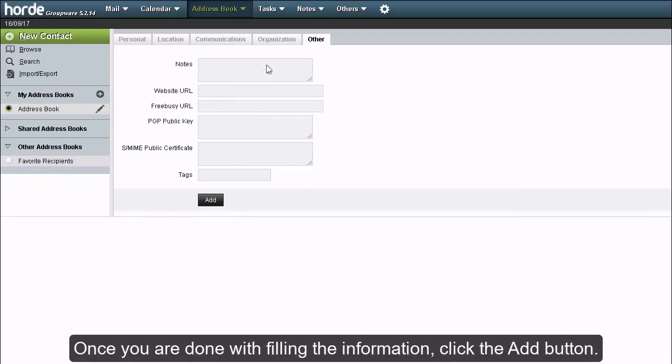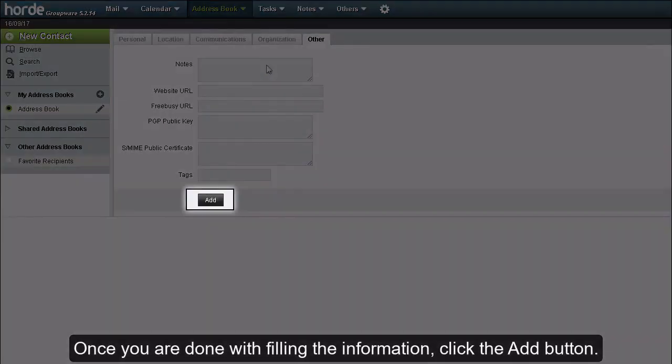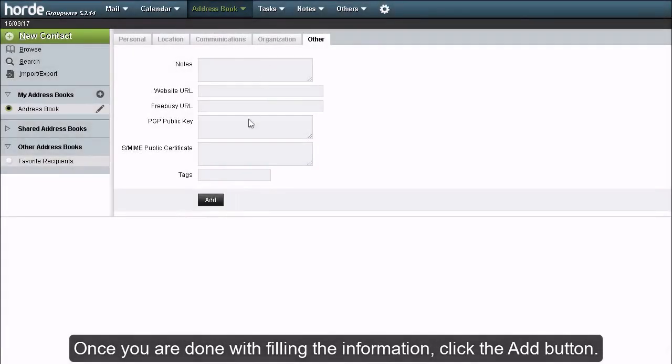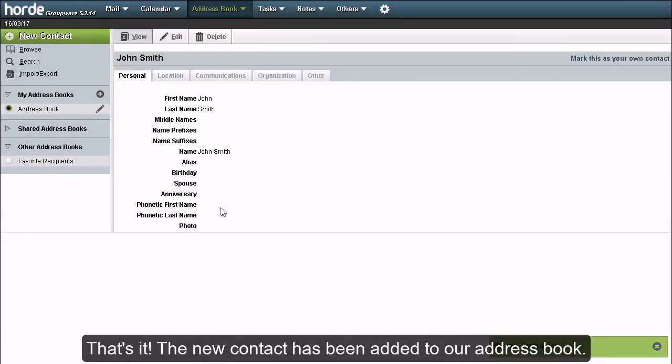Once you are done filling the information, click the add button. That's it!